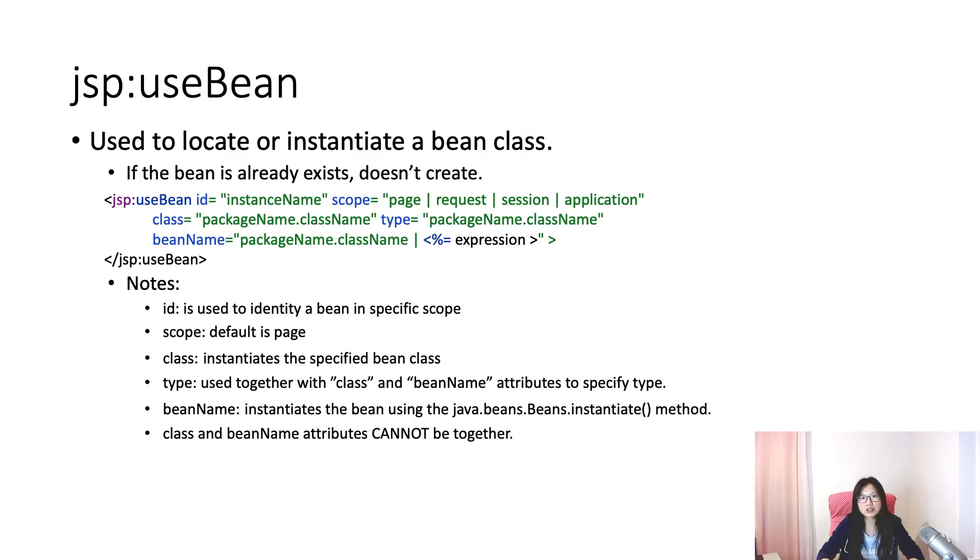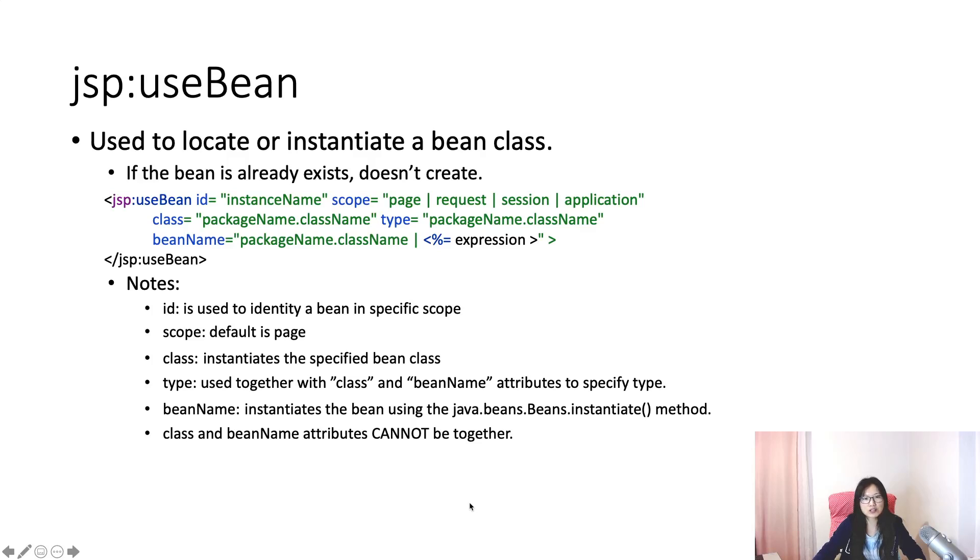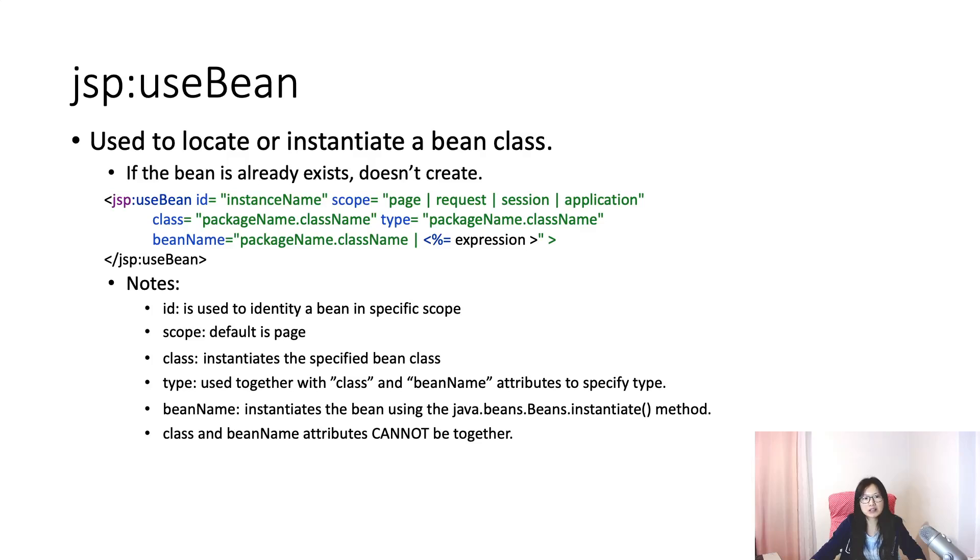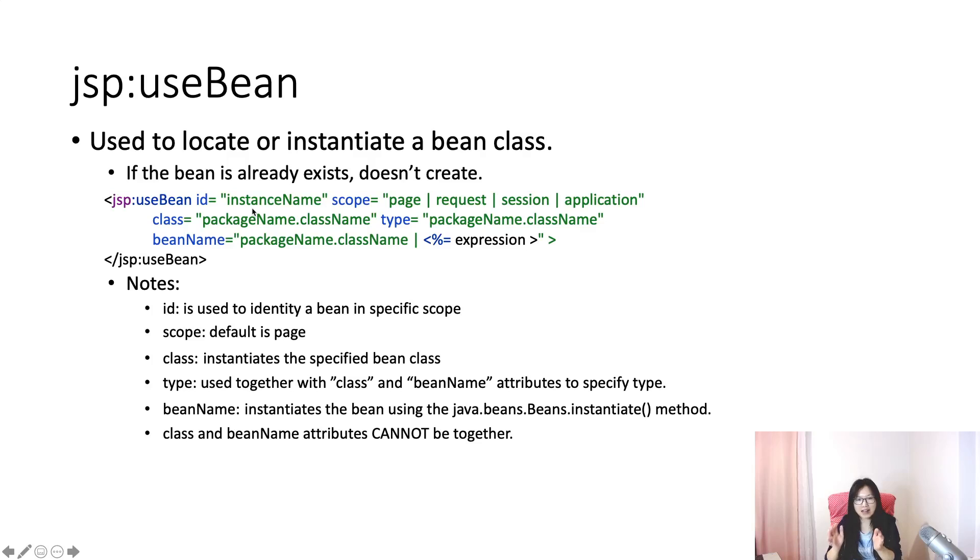Do you remember the reason why we need to use expression language? Because of scriptlet, right? Because designers don't know about those dynamic codes like scriptlet and expression - it's weird. So after that, JSP standard action comes out. It looks like HTML, like predefined HTML elements.